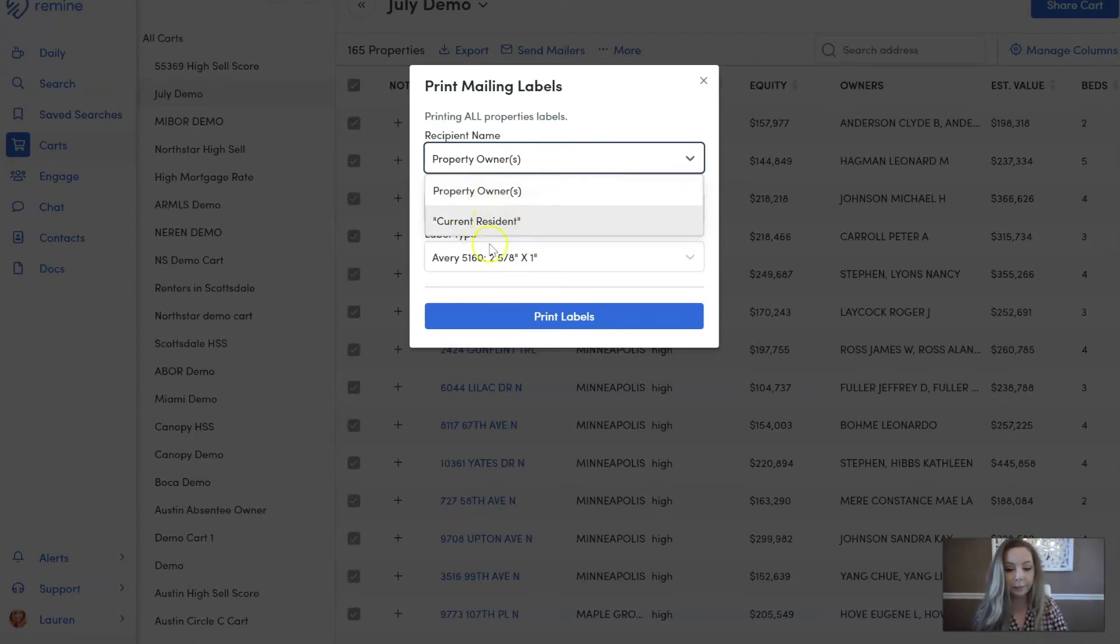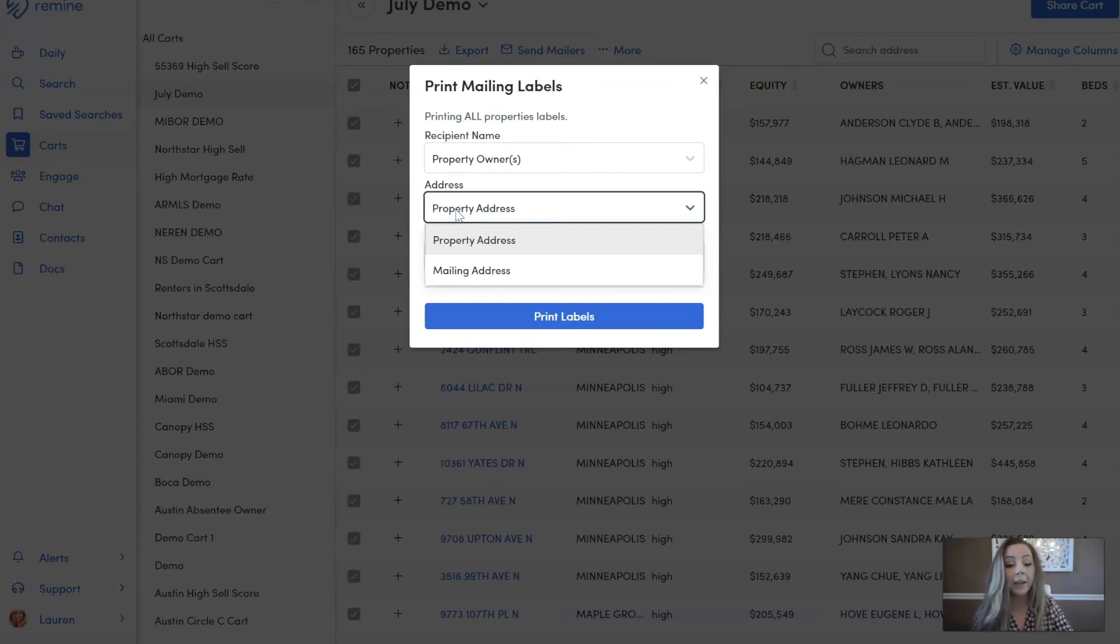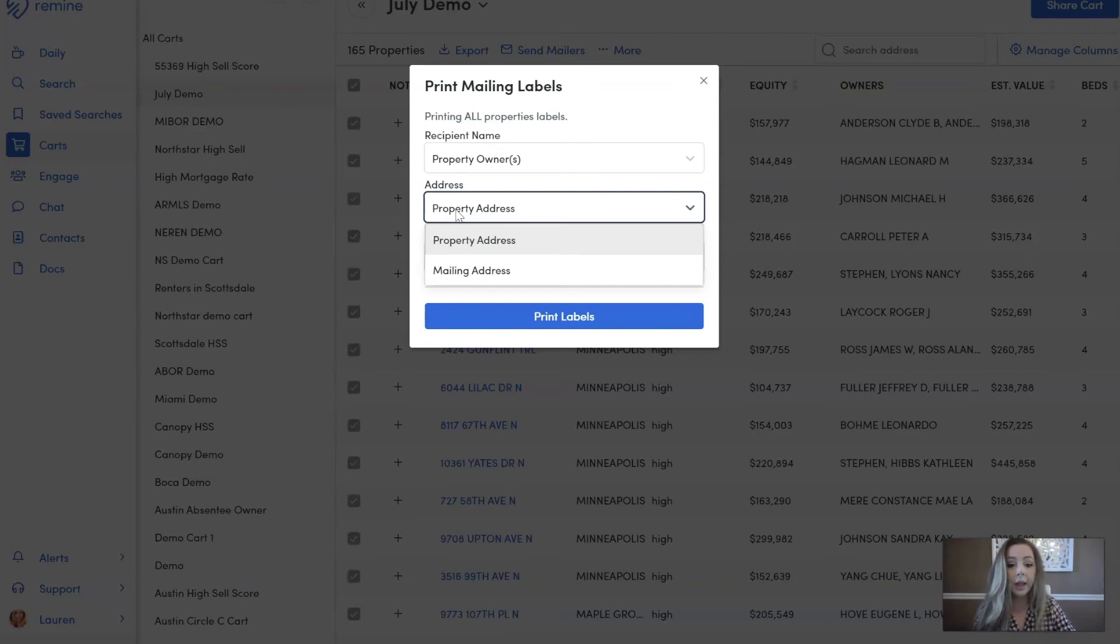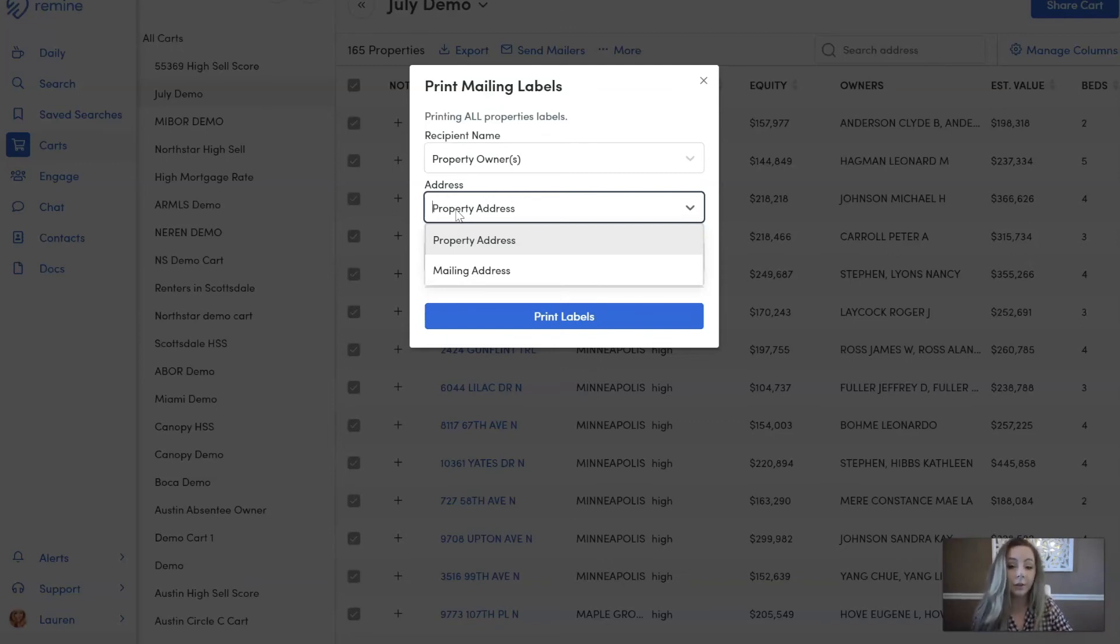Next, after that, you're going to choose if you want their property address, so the tax address of the home, or the mailing address. So for example, let's say I own a home in Washington DC but I live in Denver, Colorado. If you choose mailing address, it's going to go to that Denver, Colorado address where I actually live.